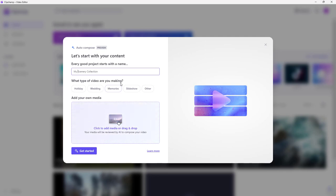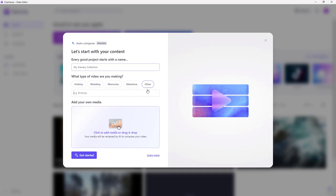You can see that you can choose what you're making — like holiday or wedding memories, and others as well. So you can go around and set it to 'My Travel Collection' just like this.